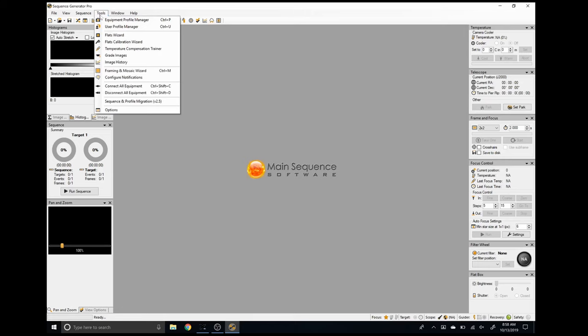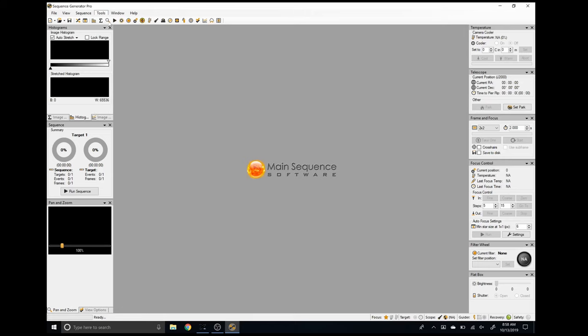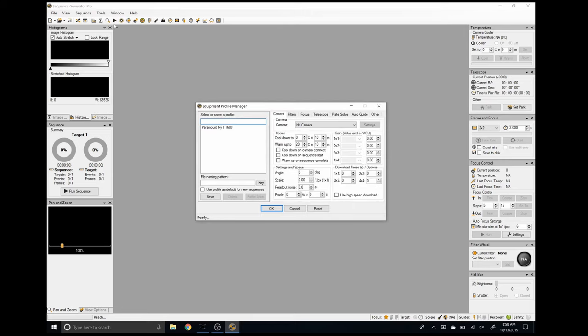To create equipment profiles in Sequence Generator Pro, click Tools and then Equipment Profile Manager. Create a name that's going to be meaningful to you. I'm going to use 'Stellar View Unreduced ASI 1600' because this is going to be the equipment profile I use for my ASI 1600 mounted directly to the Stellar View without my focal reducer. And now that it's named, you can see that there are many more tabs available for all of your astrophotography equipment.